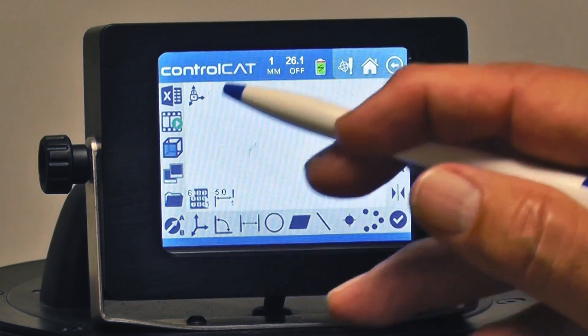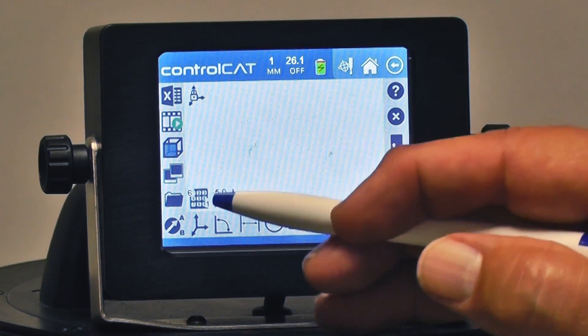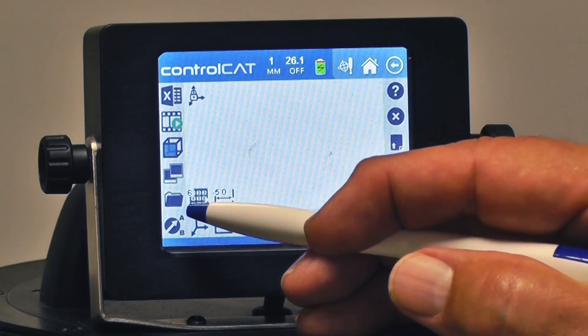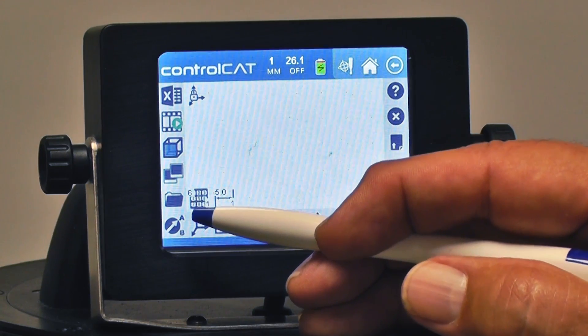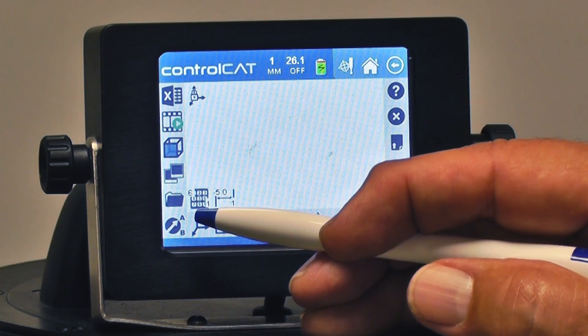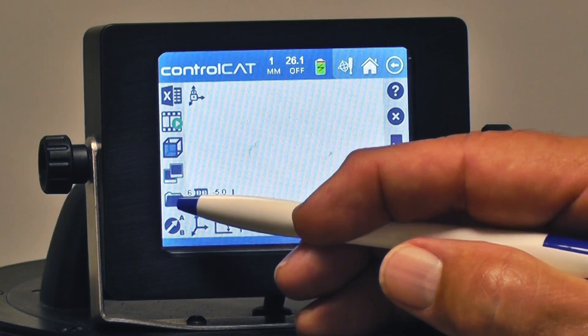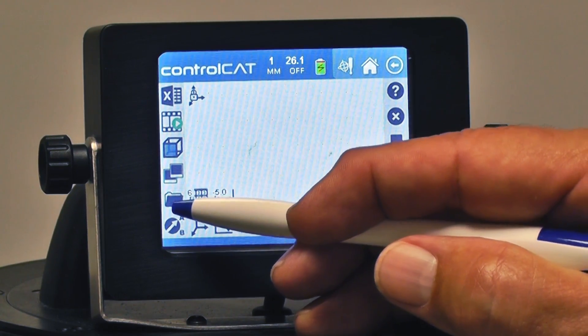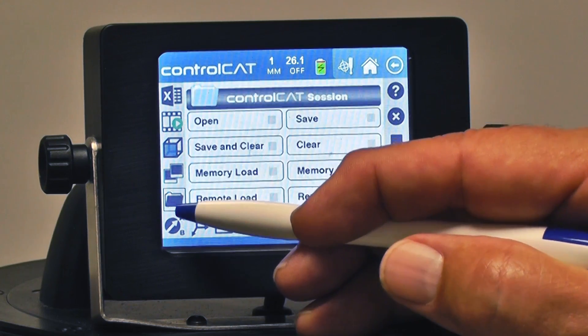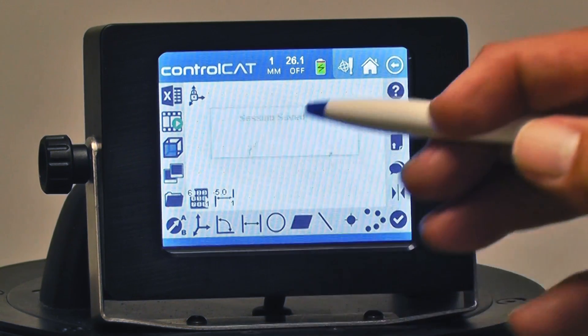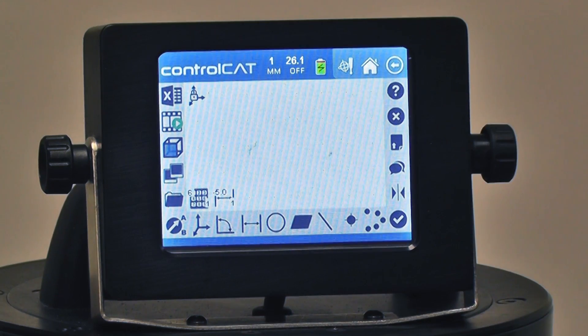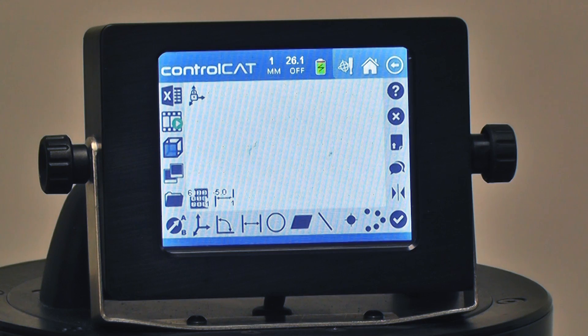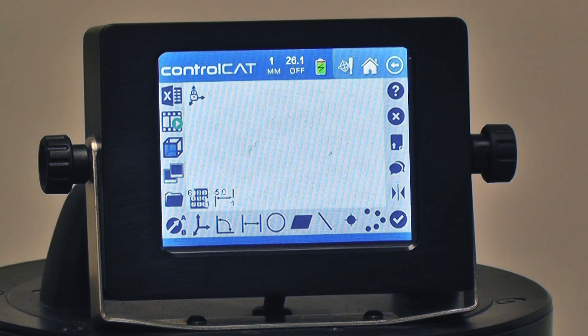I'm going to go ahead and save this program. It's always a good idea to save your programs and your measurements as you're going through so you don't lose anything. If I hit the file button once and twice, it'll automatically save the session, so if something happens, we won't lose anything.